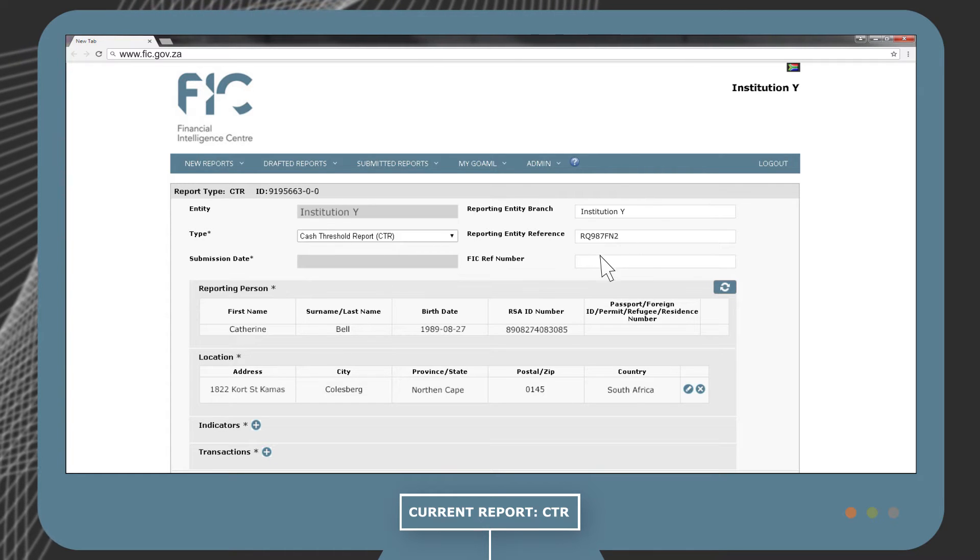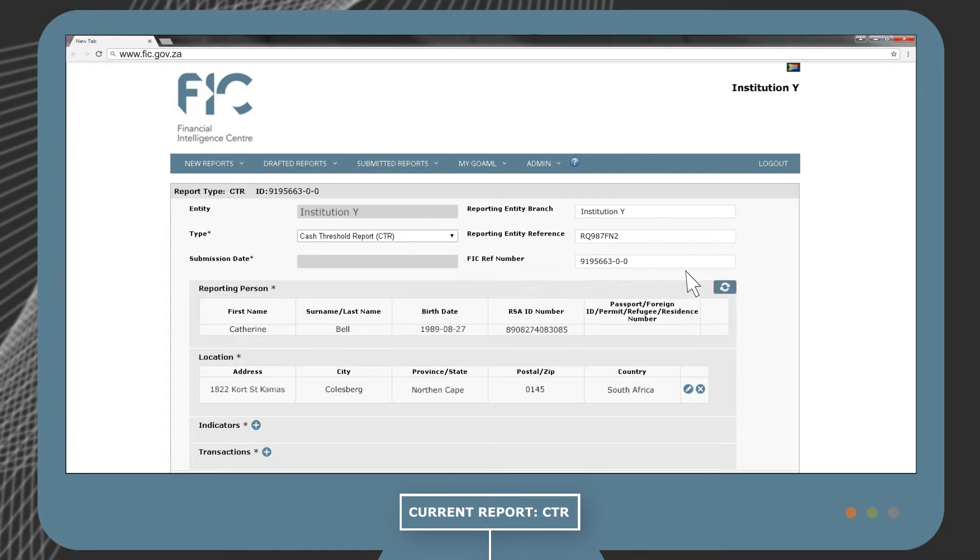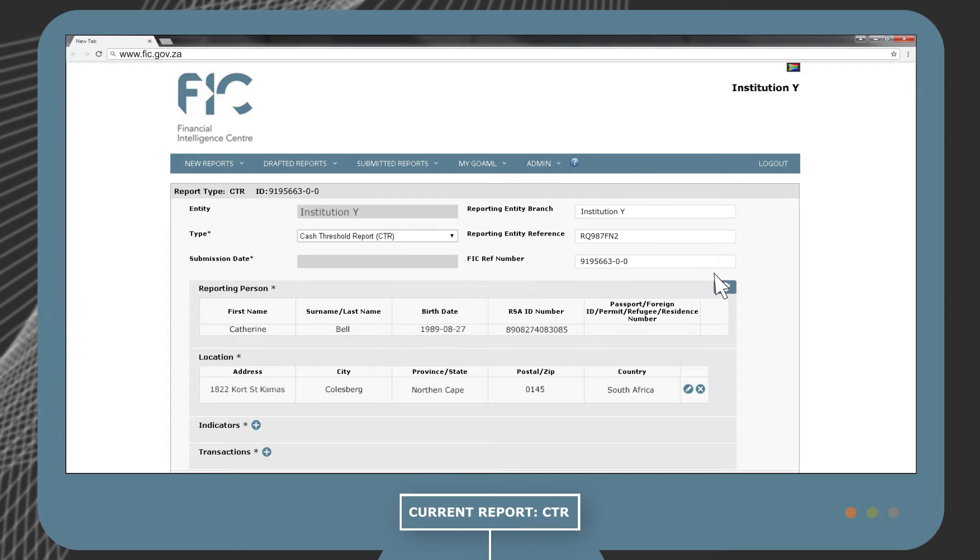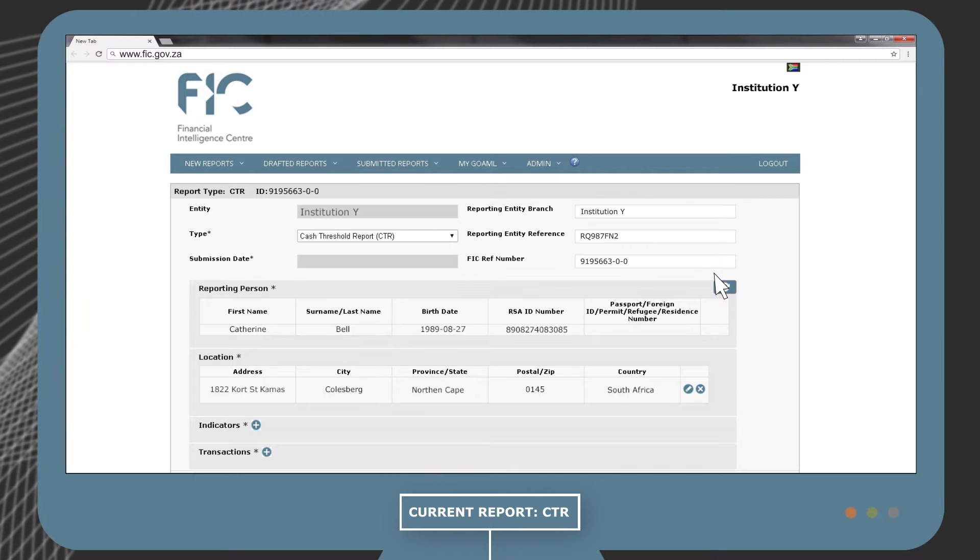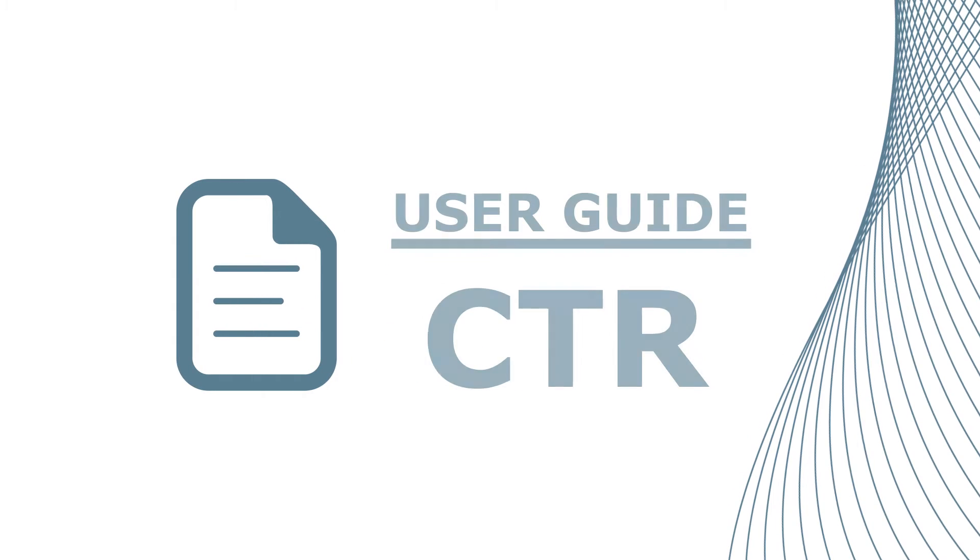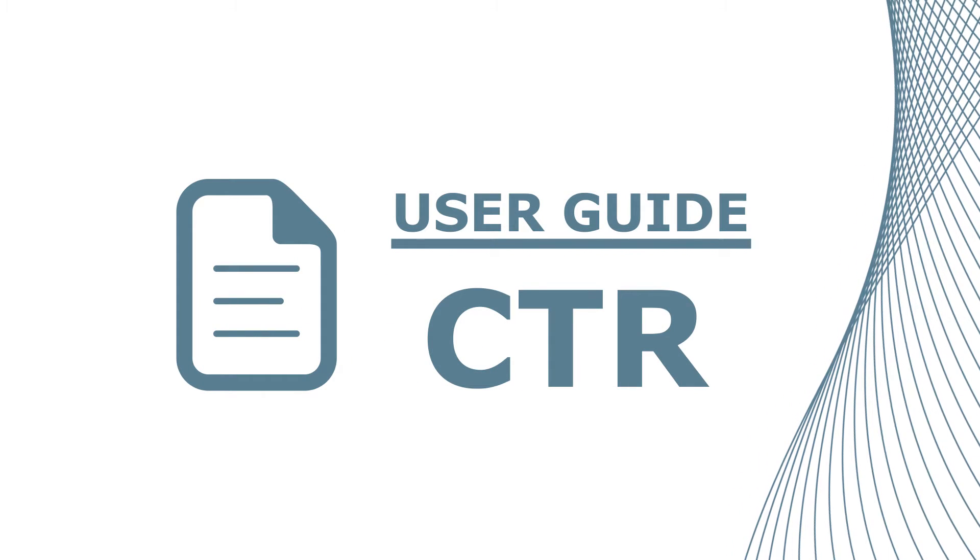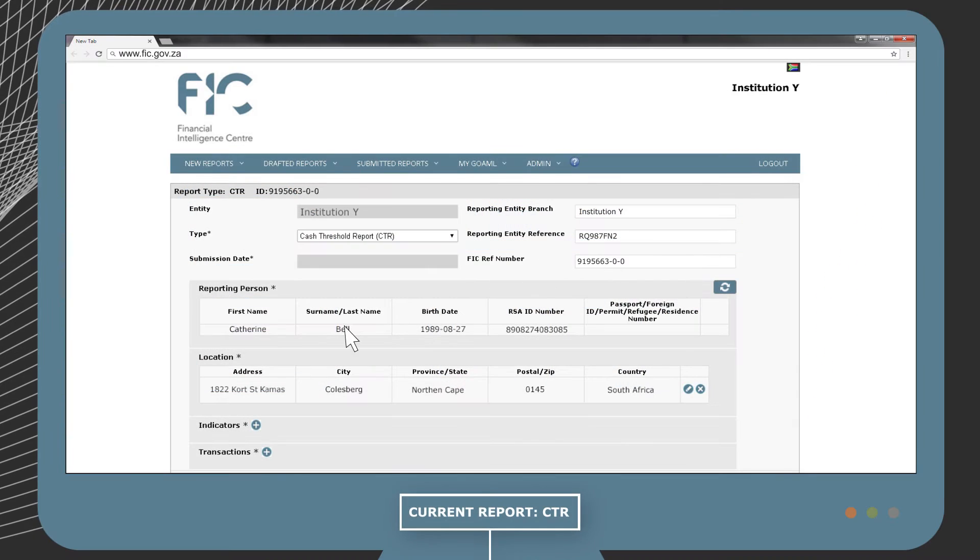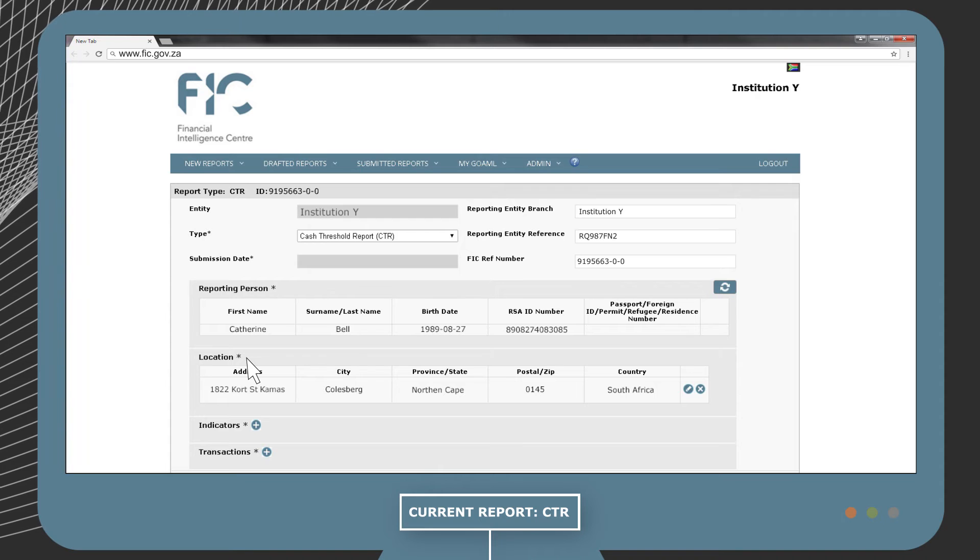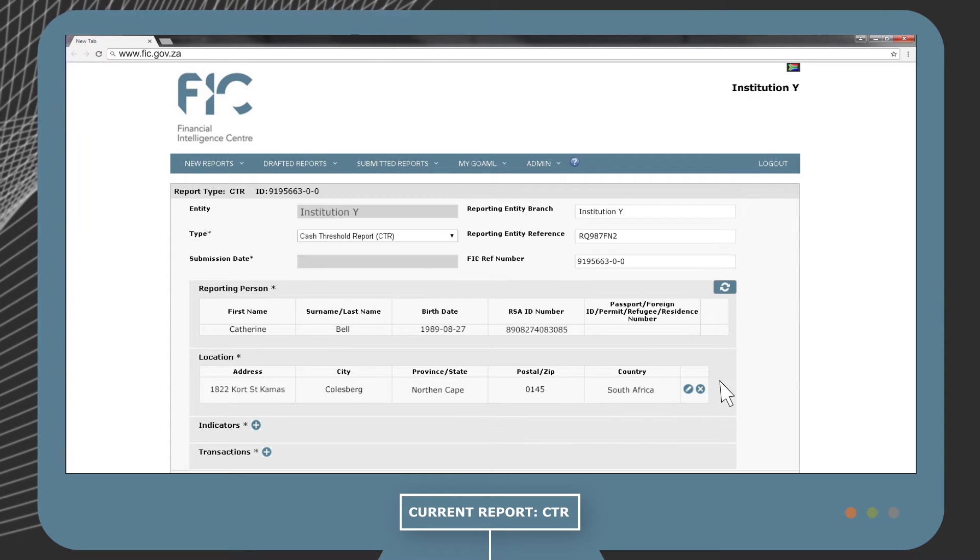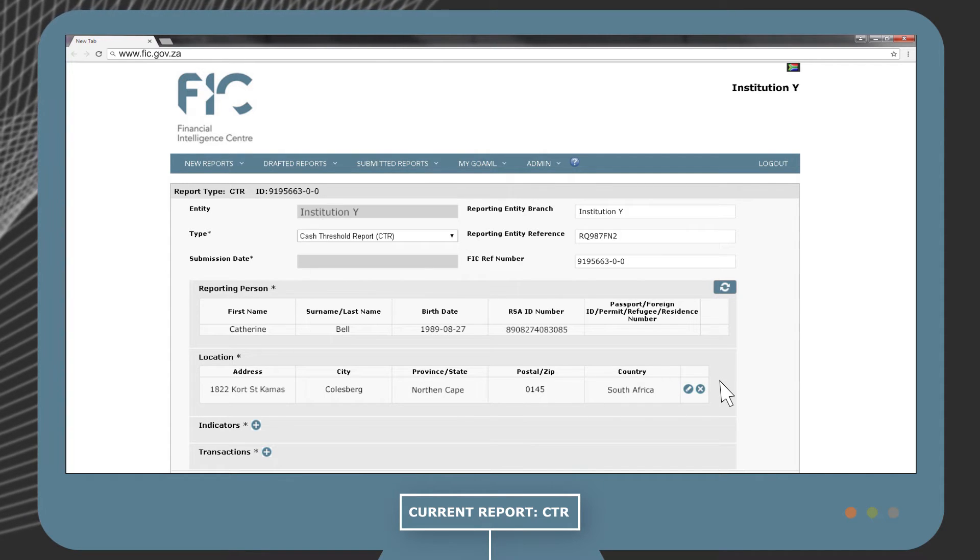The FIC reference number will be referred to in cases where a submitted report has failed and needs to be corrected. Further information on this can be found in the CTR user guide. The location field is the address of the reporter. This is automatically filled in.